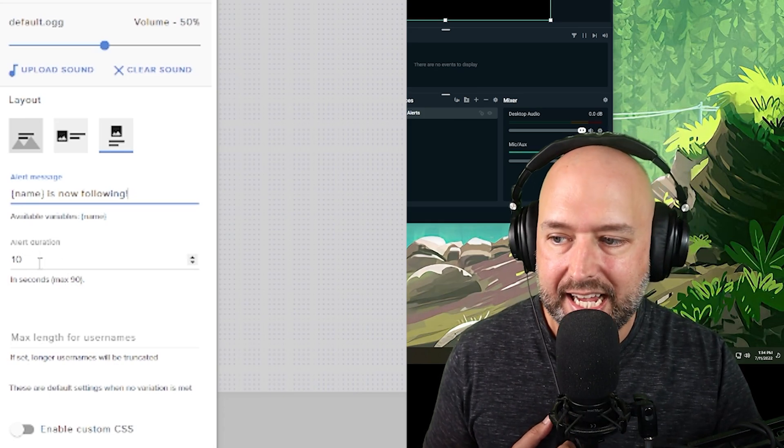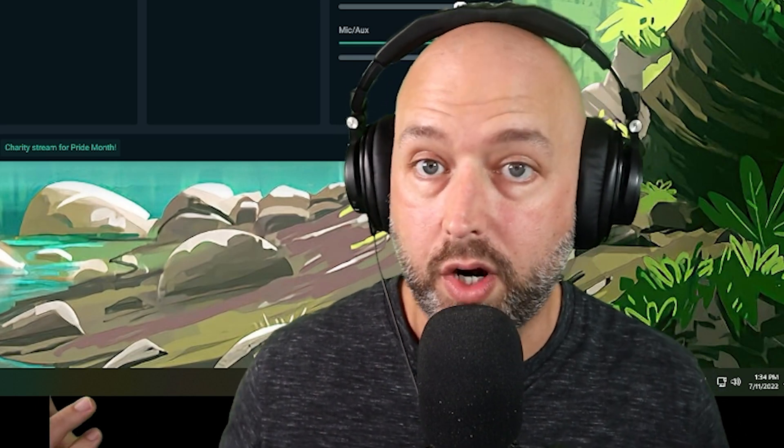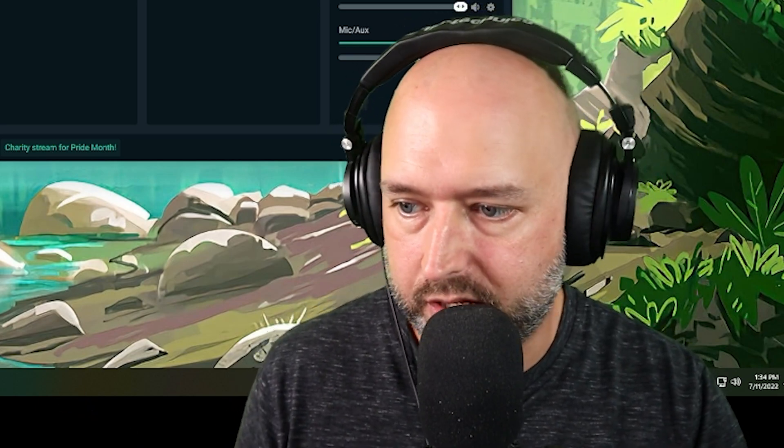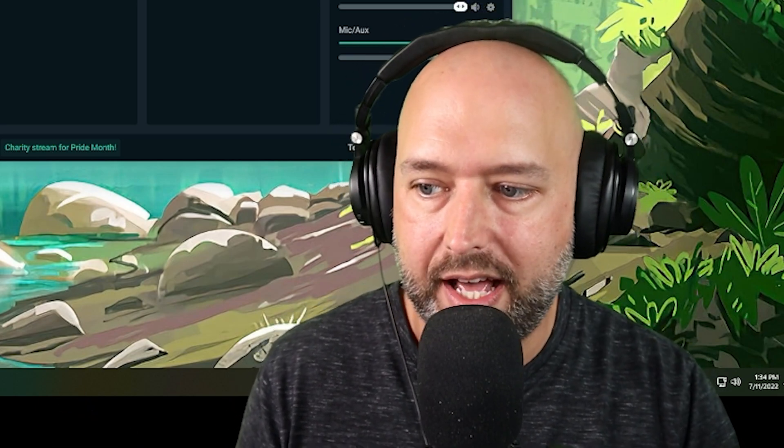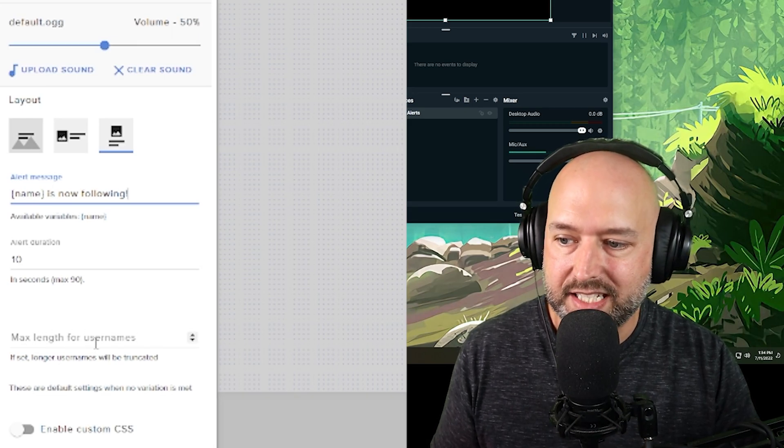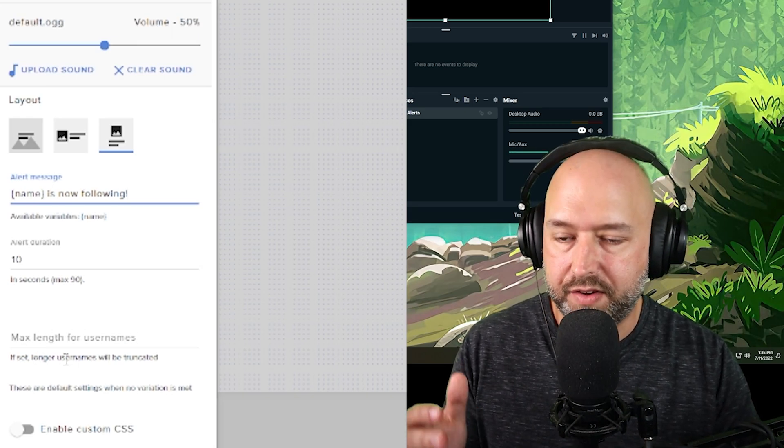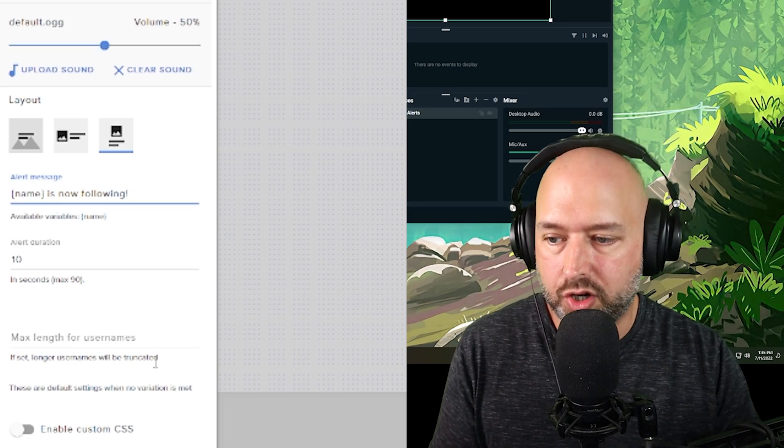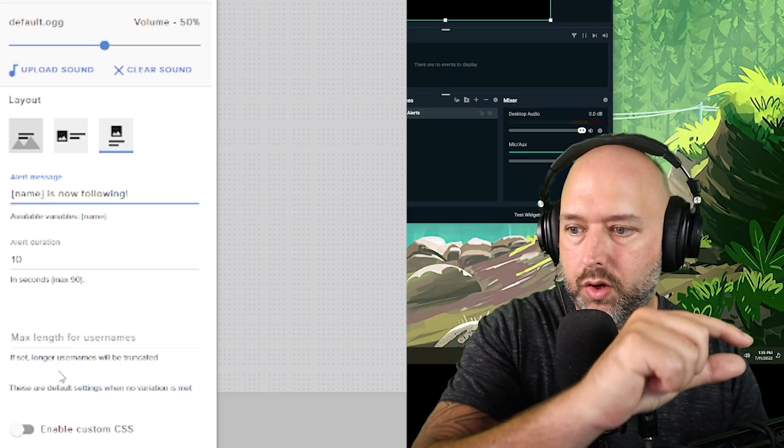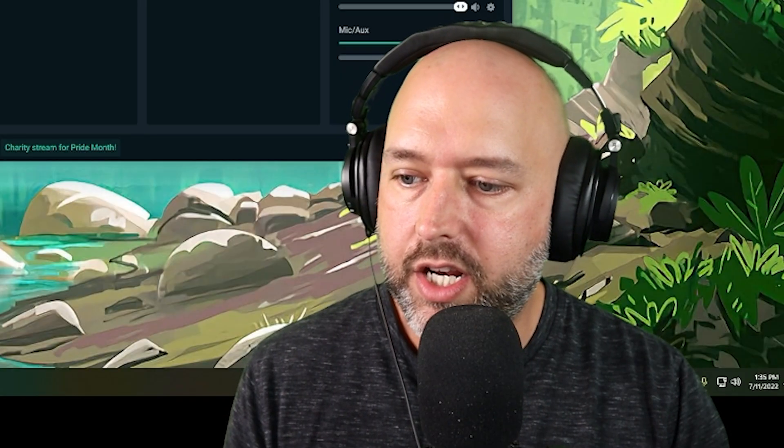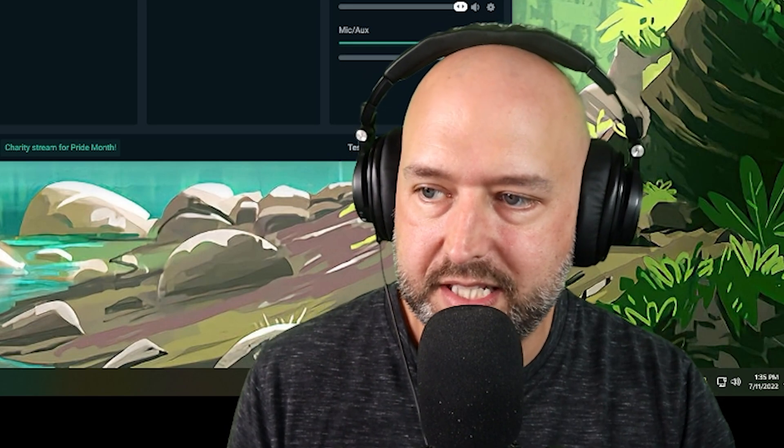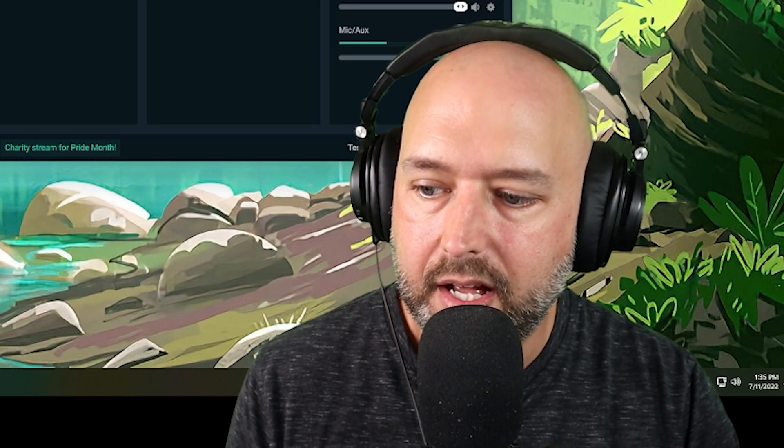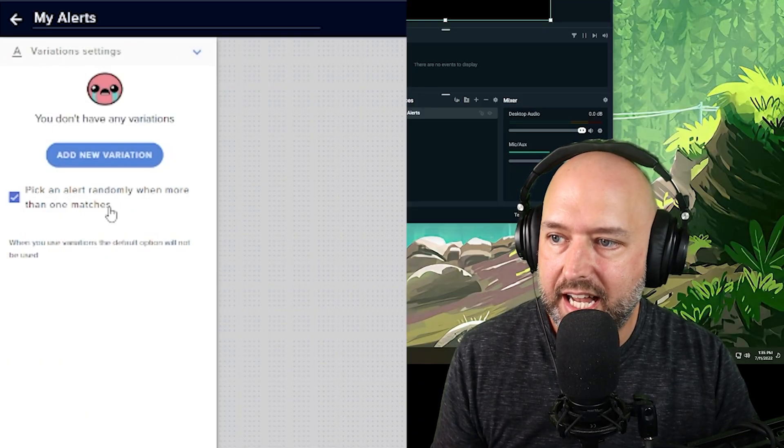So if you have a video that's 42 seconds, you'd probably want to set this to 42 seconds or whatever. You can also set a max length for usernames. And if a username is longer, it'll be truncated, which means it'll get the little dots or whatever after so long. And then you can do a custom CSS if you want, but that's not a big thing. And then you can also do variation settings.